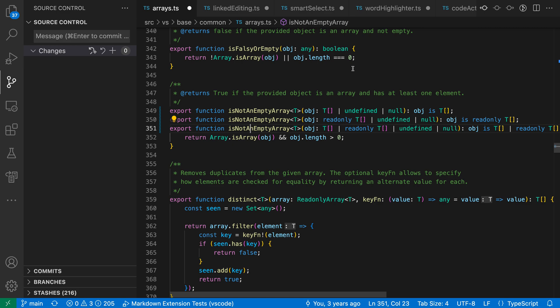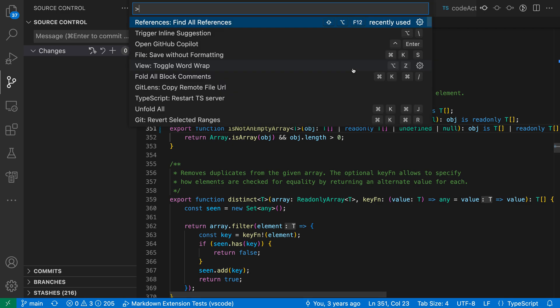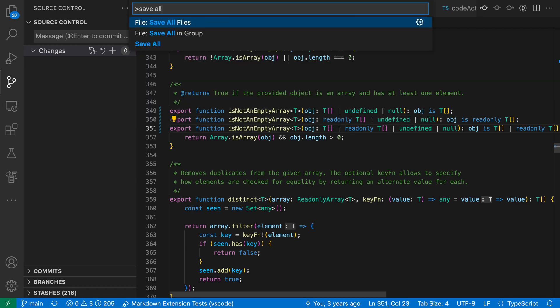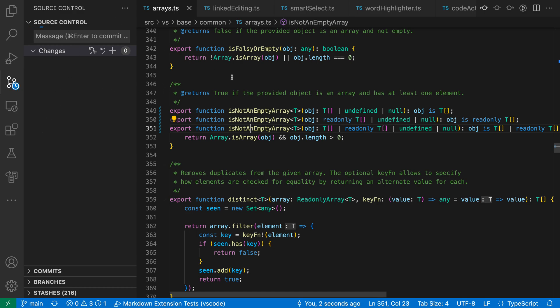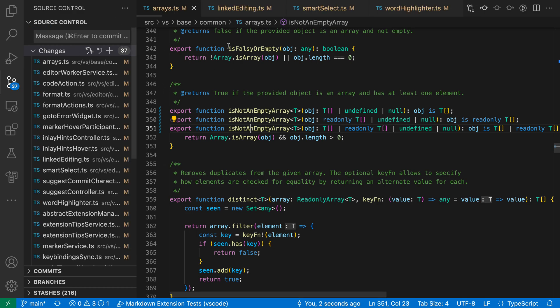At this point as well, you could of course do a save all, so I could do save all here, and that would save all these files so they start showing up in the source control view, but we would still have these editor tabs open.